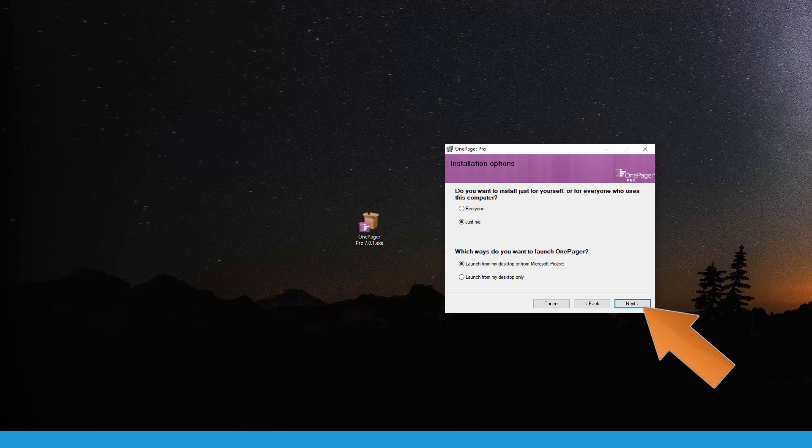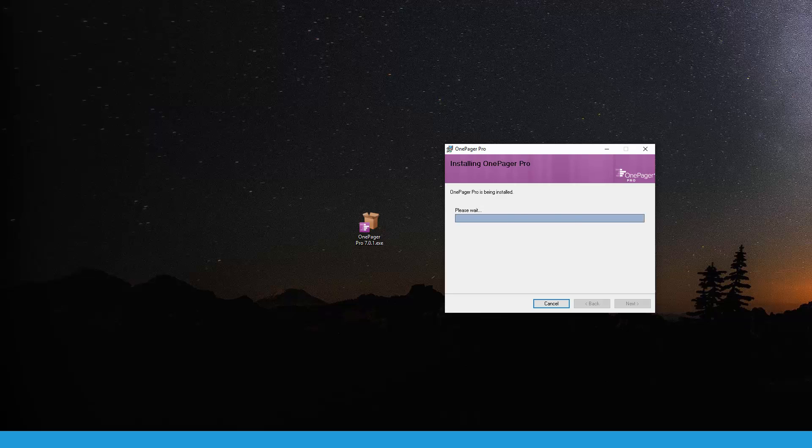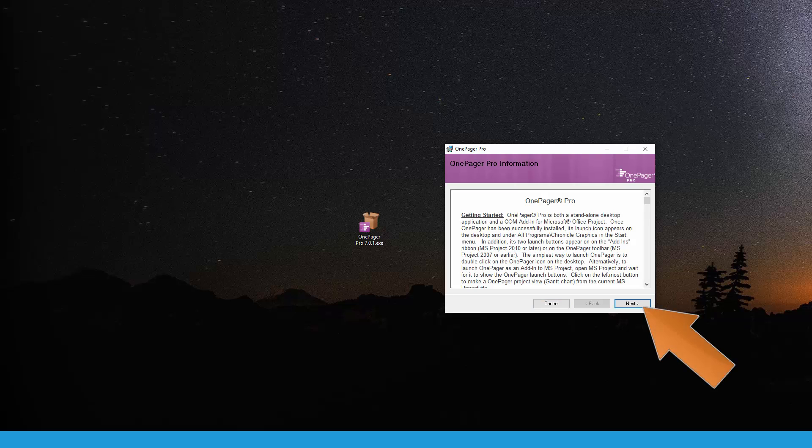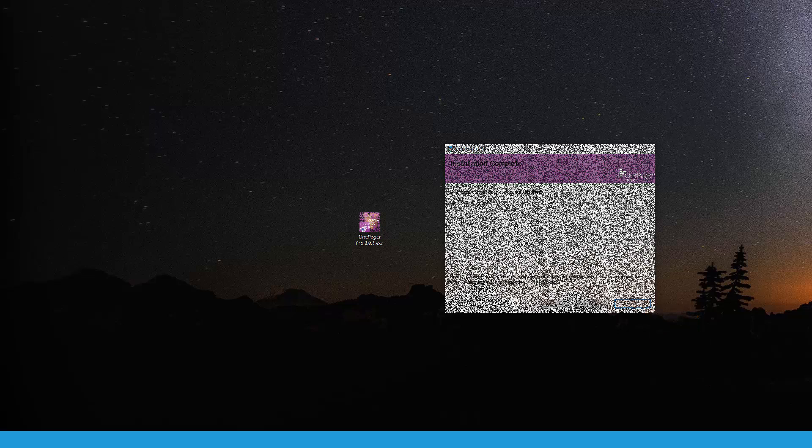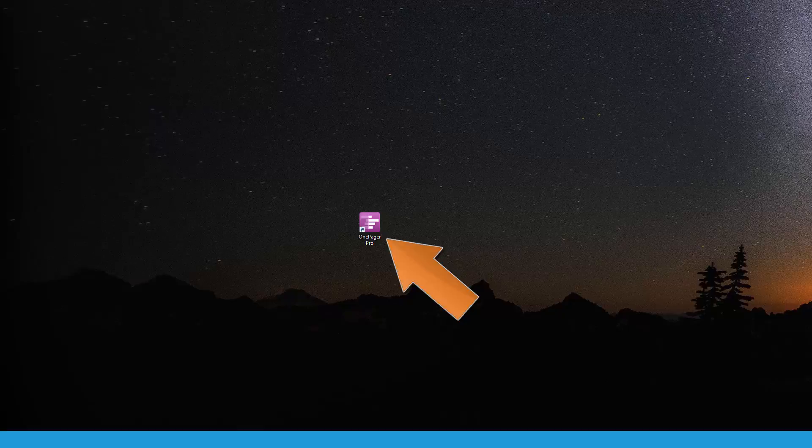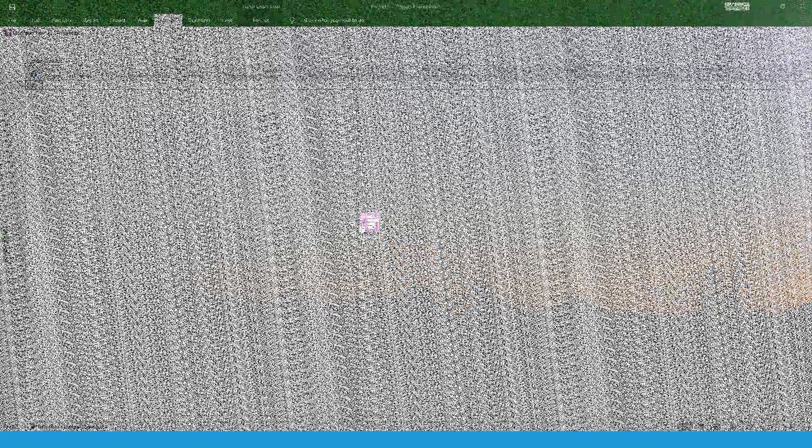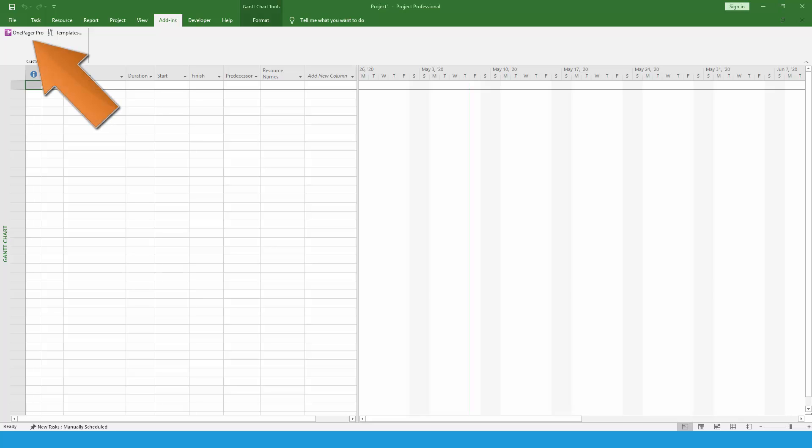Now, click Next and the installation process will finish. You can verify that the installation completed successfully by locating the OnePager shortcut on your desktop. You can also verify your installation by launching either Microsoft Project or Excel and making sure that OnePager appears on your add-ins tab, assuming you selected the add-in option when you installed.